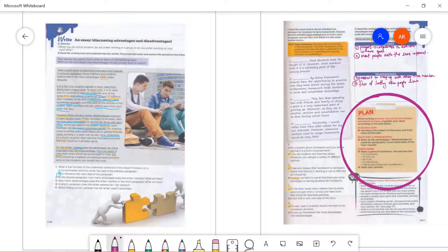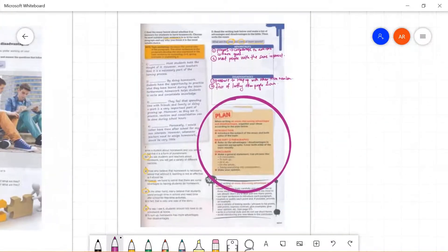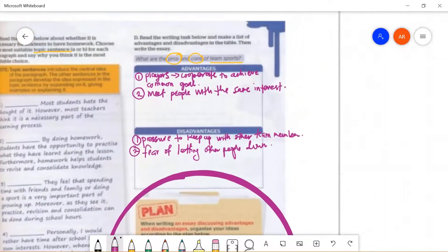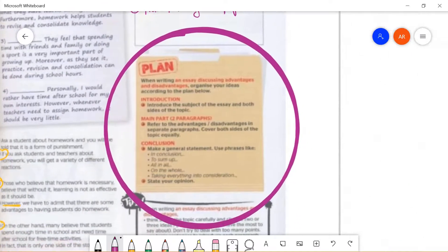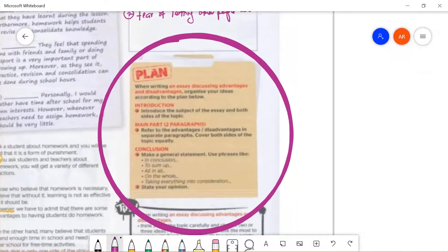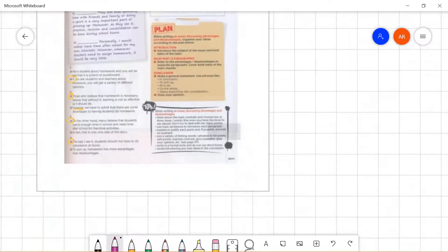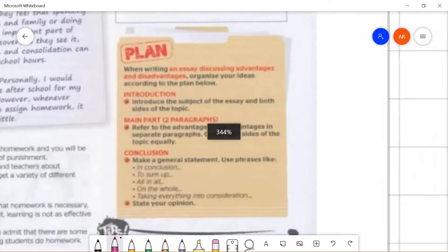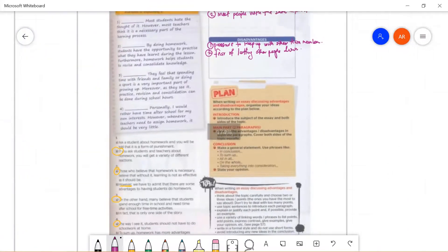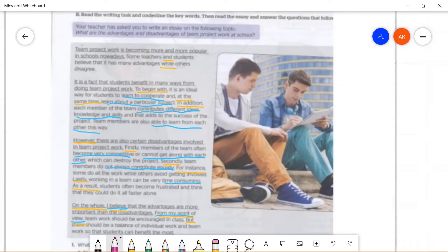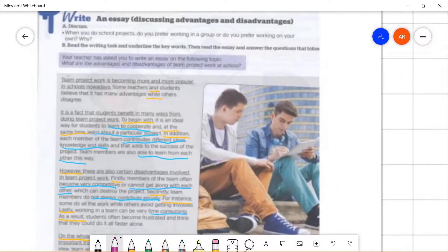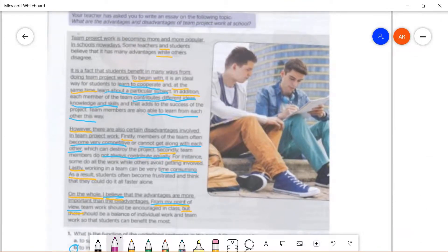Hello everyone, welcome back to our lesson. Today we are going to cover the next section of the writing task. Before this, we completed task A until task D. Now we are going to write our own essay. Let's look at how to plan our essay — refer to your textbook page 63. This essay is discussing advantages and disadvantages.